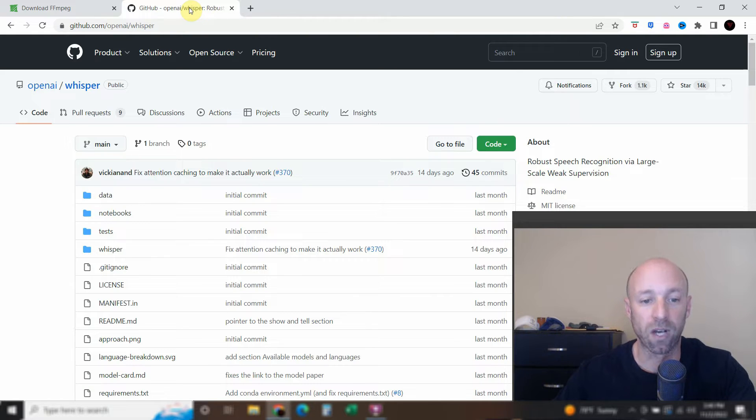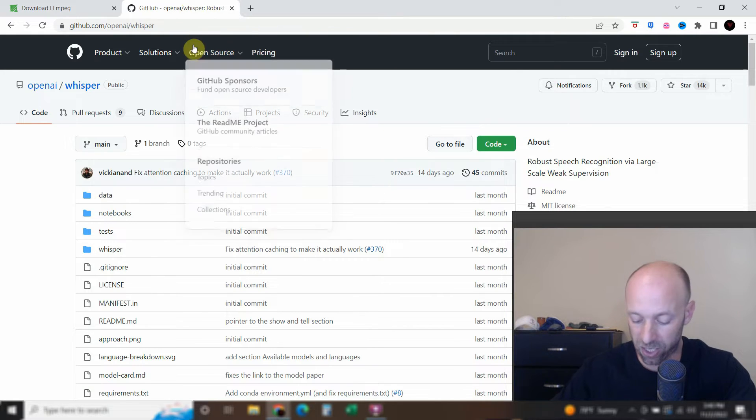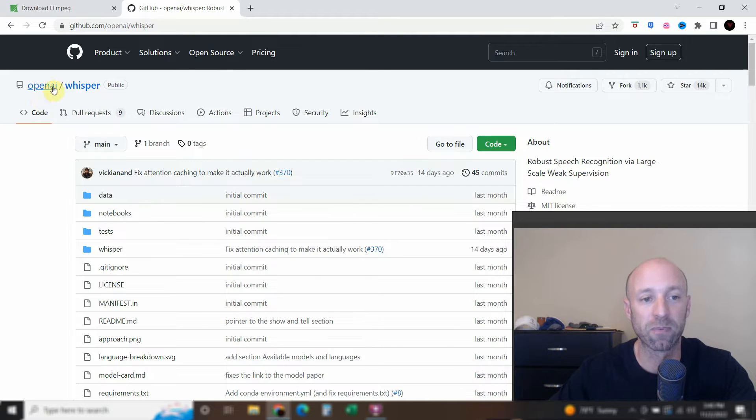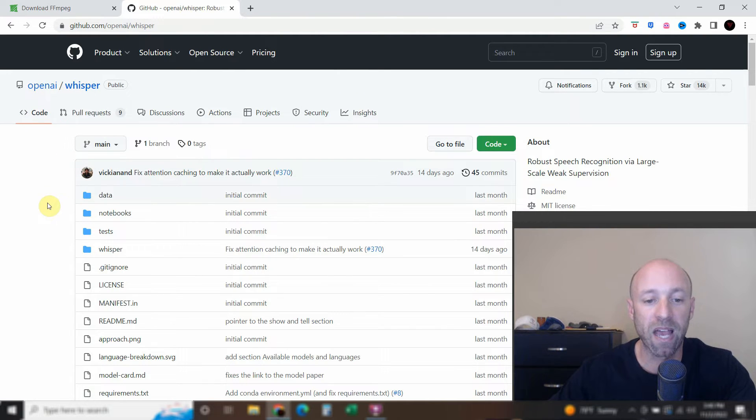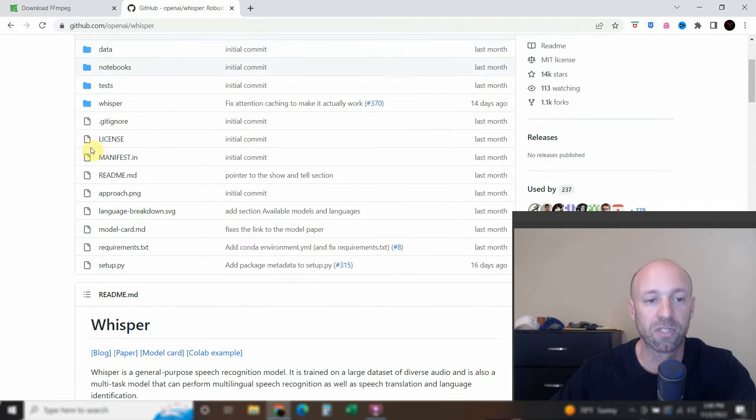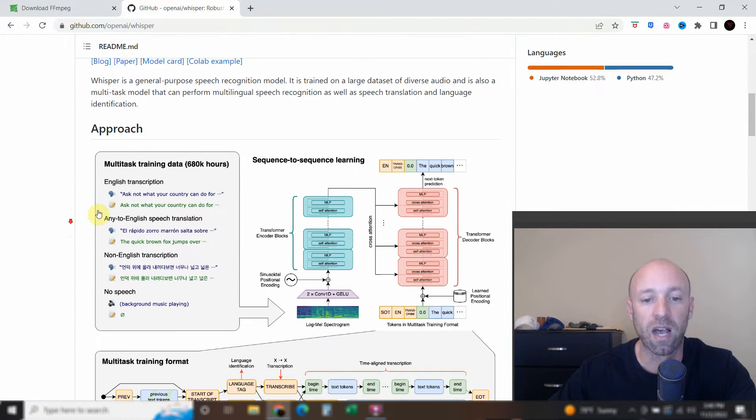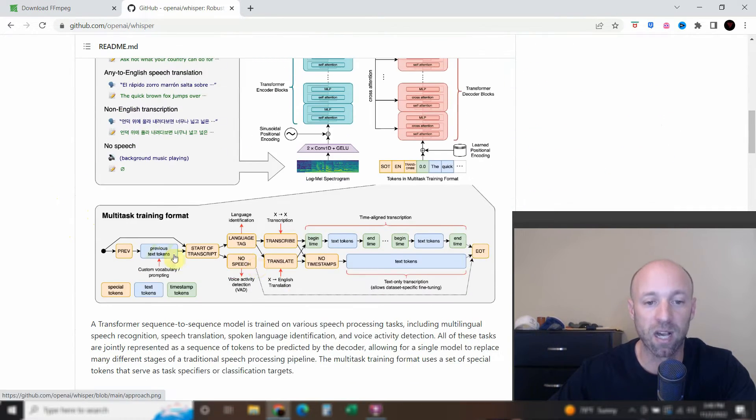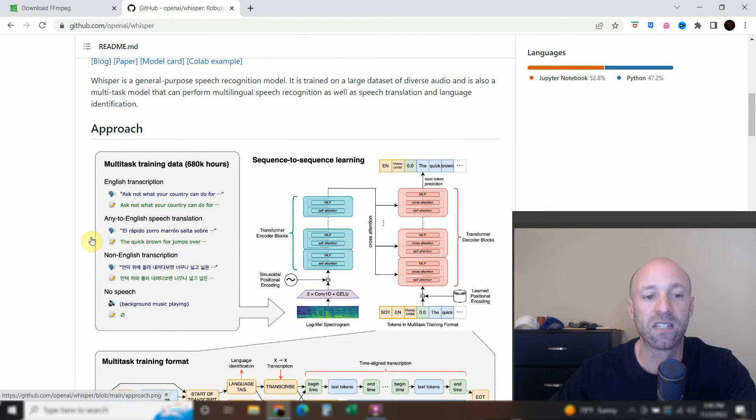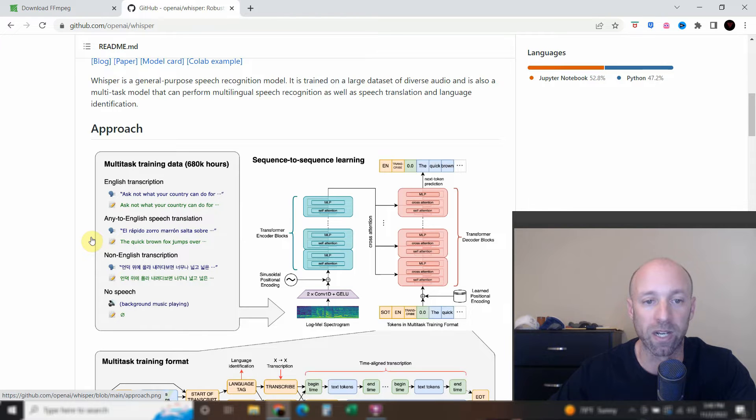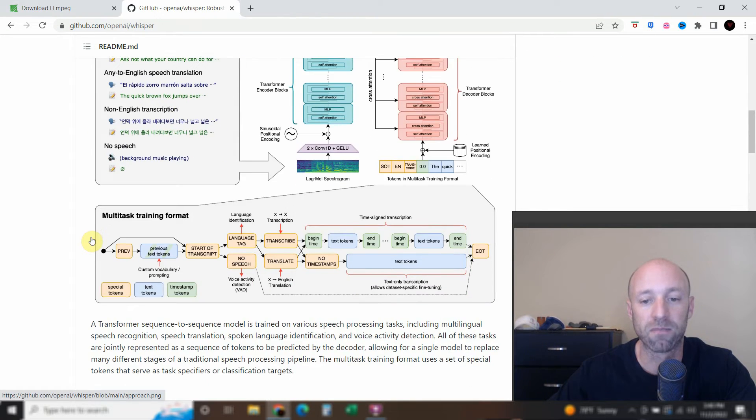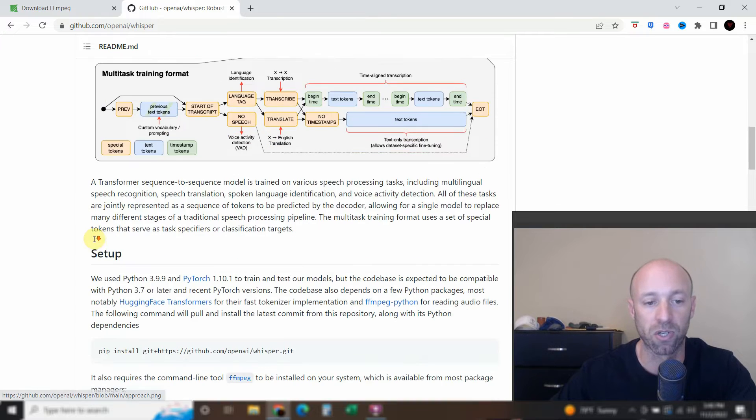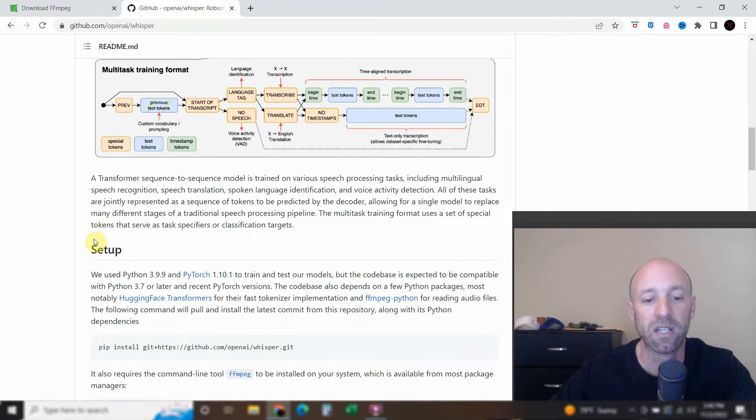Alright, so now let's check out this OpenAI Whisper GitHub that we have. So just the normal GitHub. It talks about how it works. It basically takes in a video and creates a translation for it and spits out a text file if you want to. And I'll show you how to do that.